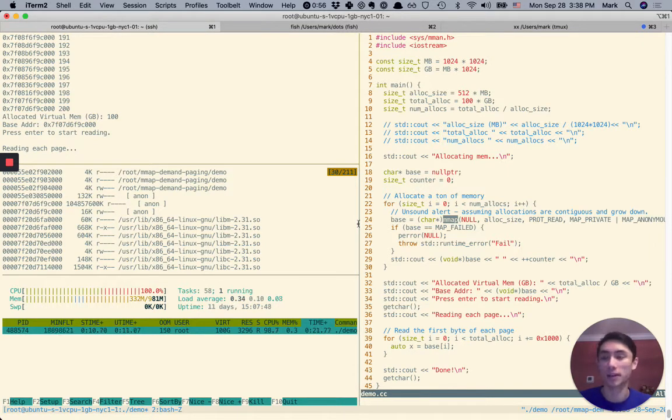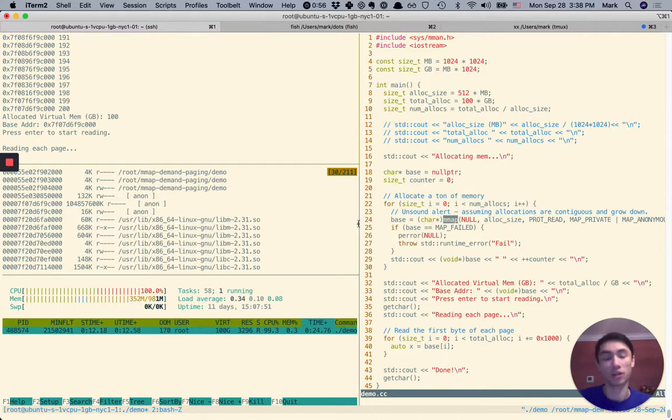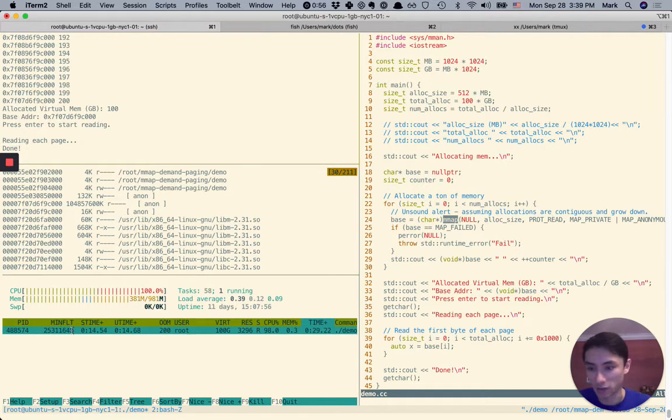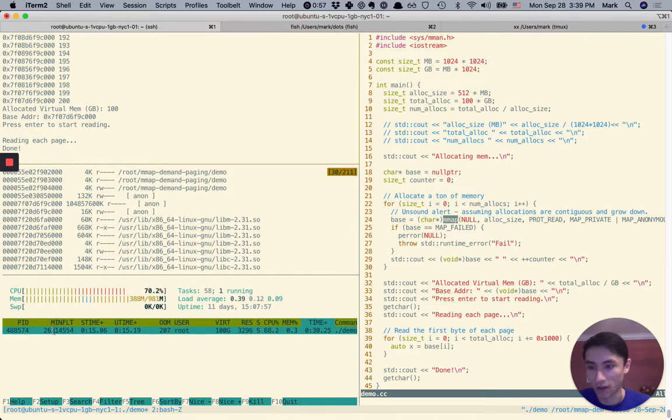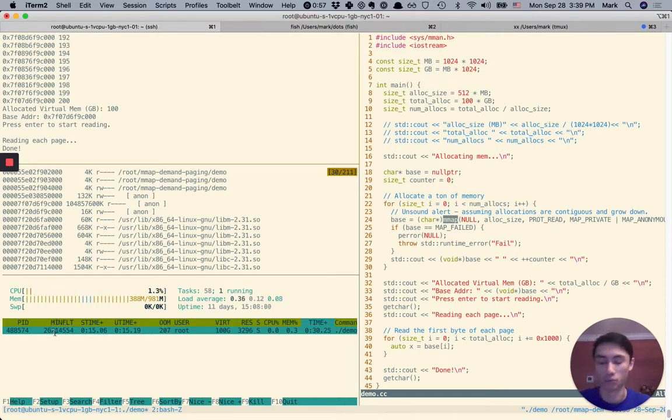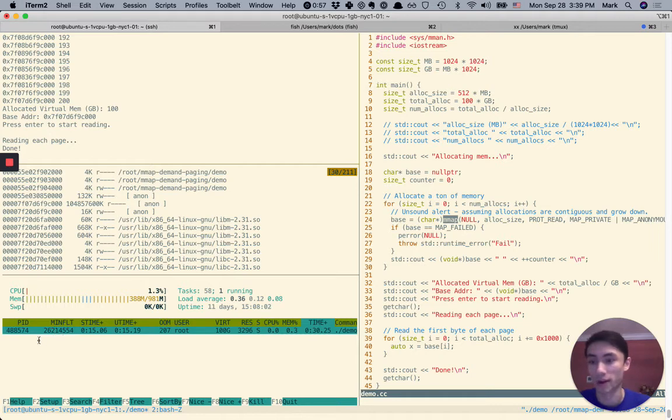And so we should actually be able to touch every page of that 100 gigabyte space. And we can see that the minor faults are increasing a lot. It was like 150 or something before. Now we're up into 2 million or so.